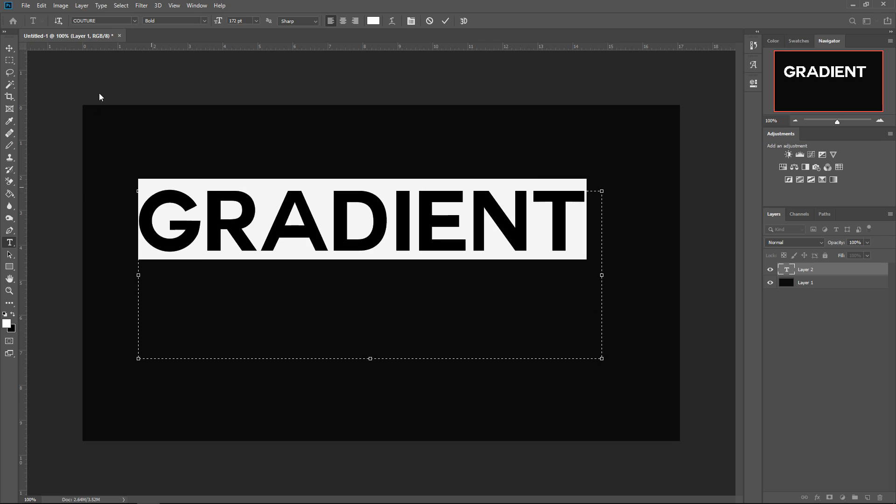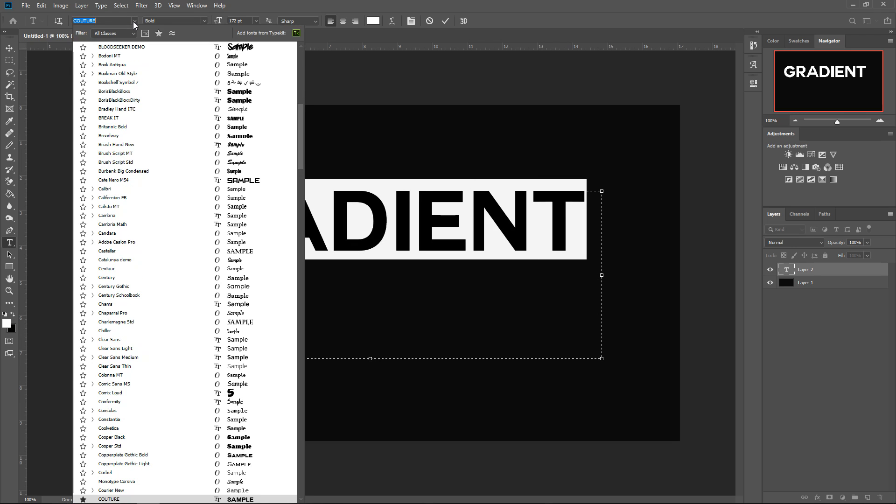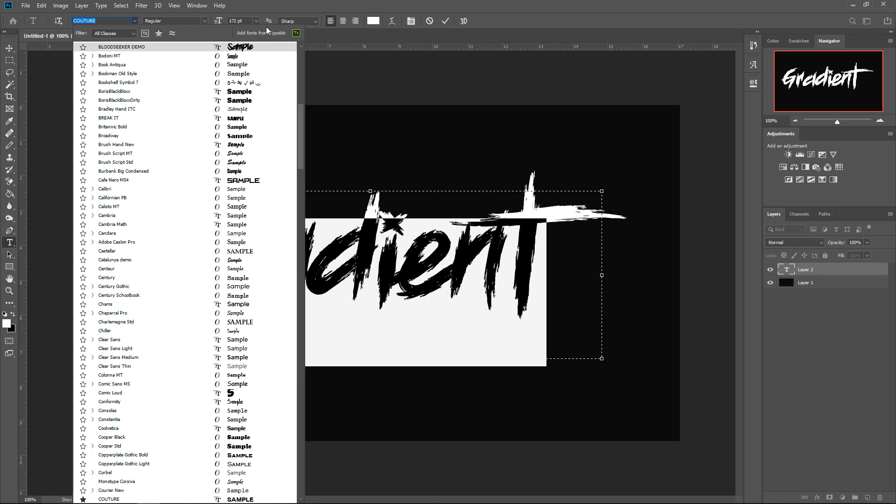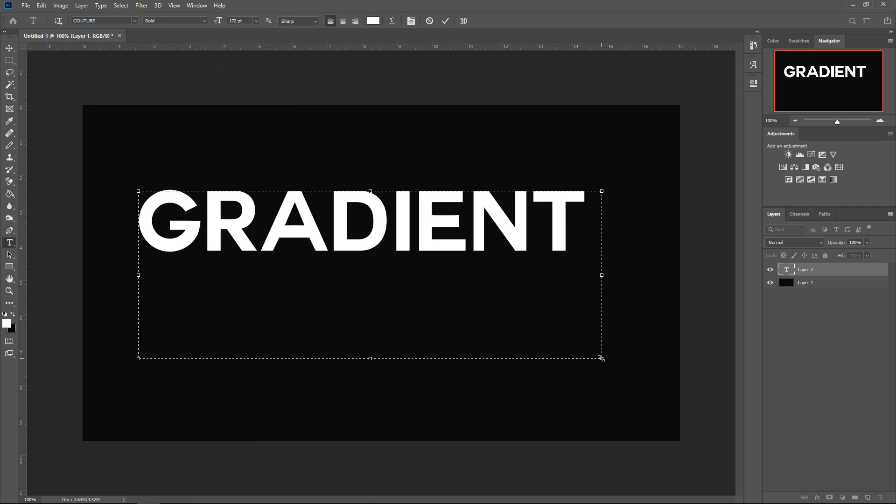You could choose the font up here if you wanted to change it, and then you could choose the size here. The one that I'm using is called Counter.